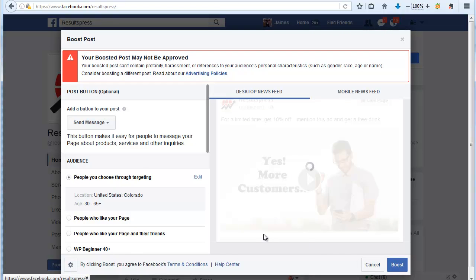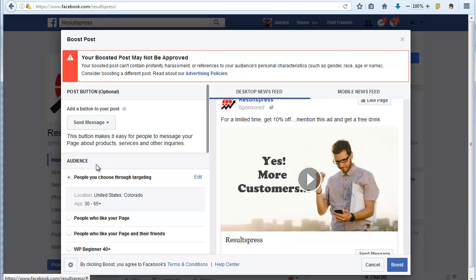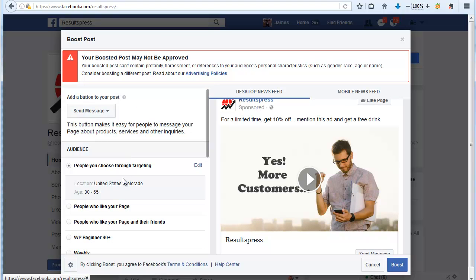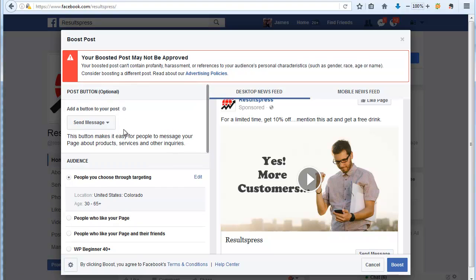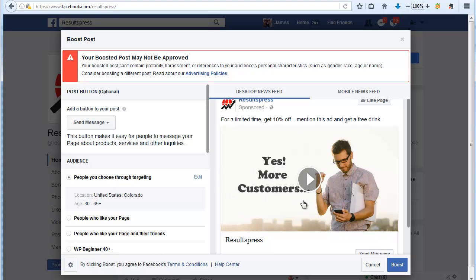Next, what you want to do is go ahead and target your audience. Now if you have any problems up here, you may find that Facebook is going to give you a warning. That's okay, we can look at the advertising policies. Something about my post is something they don't like. It's probably that there's too much text in one of my pictures here, so we can ignore that safely for now.